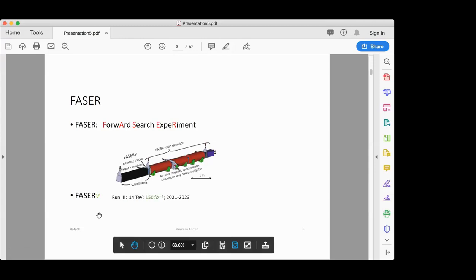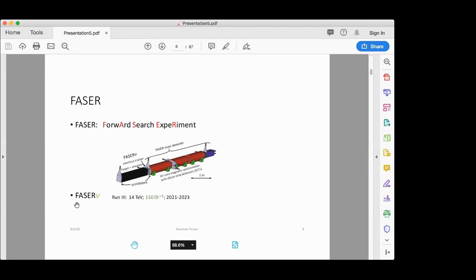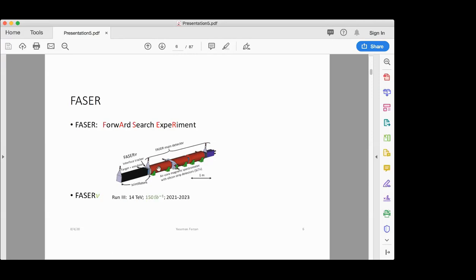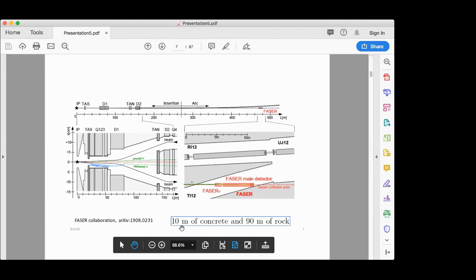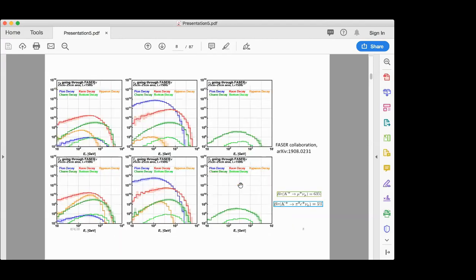FASERν will for the first time detect neutrinos from a collider. FASER stands for Forward Search Experiment, and FASERν is supposed to be located next to it. Here you can see a schematic view of the setup. Particles emitted in the forward direction from the ATLAS interaction point travel forward. Charged particles are deflected by the LHC magnetic field, but neutral particles such as neutrinos continue straight, and after crossing 10 meters of concrete and 90 meters of rock, they can reach where FASERν and FASER are located.